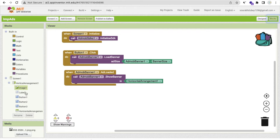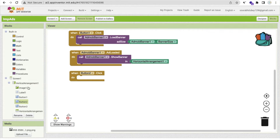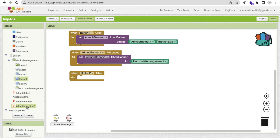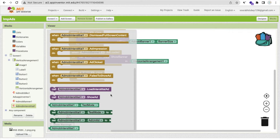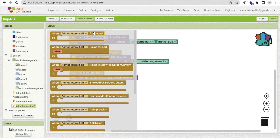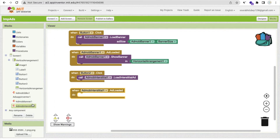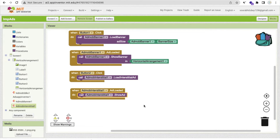Go to the Blocks section. When Button2 is clicked, call 'Load Interstitial Ad.' Then in the 'When Ad Loaded' event, call 'Show Ad.' We don't need to specify an arrangement because interstitial ads display in full screen. That's the interstitial ad done.